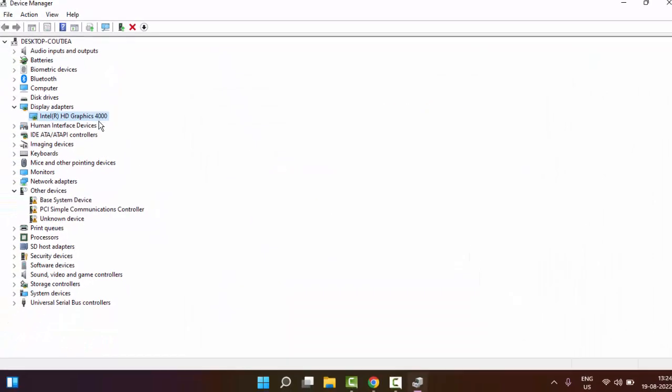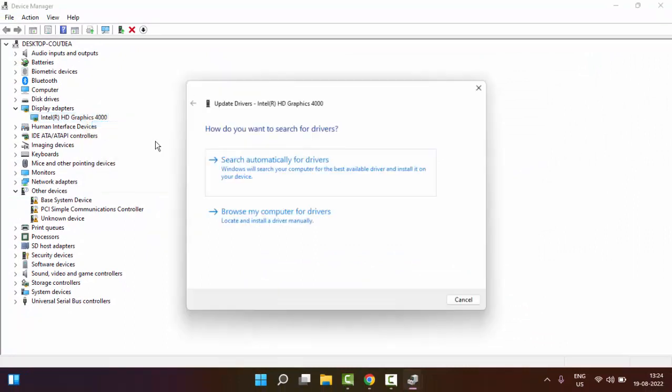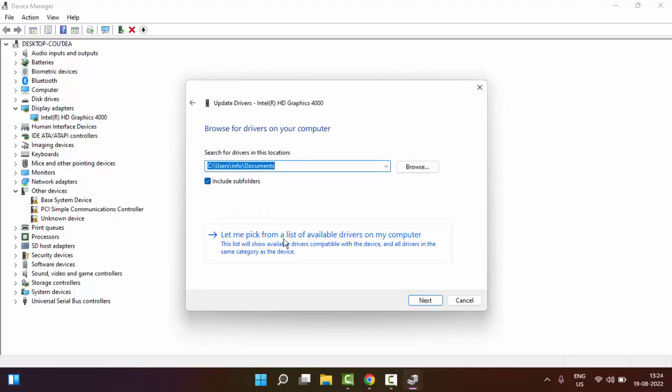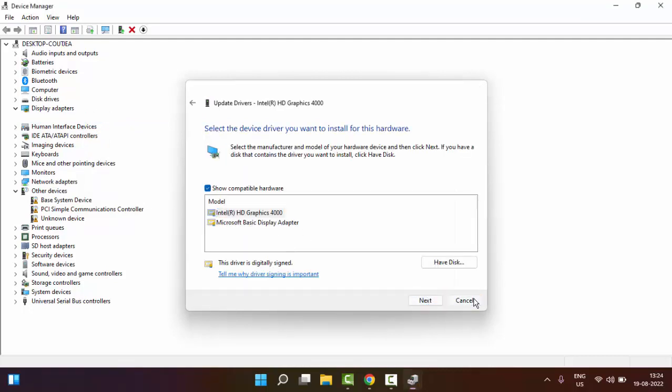And the second method for update: right-click, select Update Driver, select Browse My Computer for Drivers, select Let Me Pick, select the driver, and click on Next and complete the process.